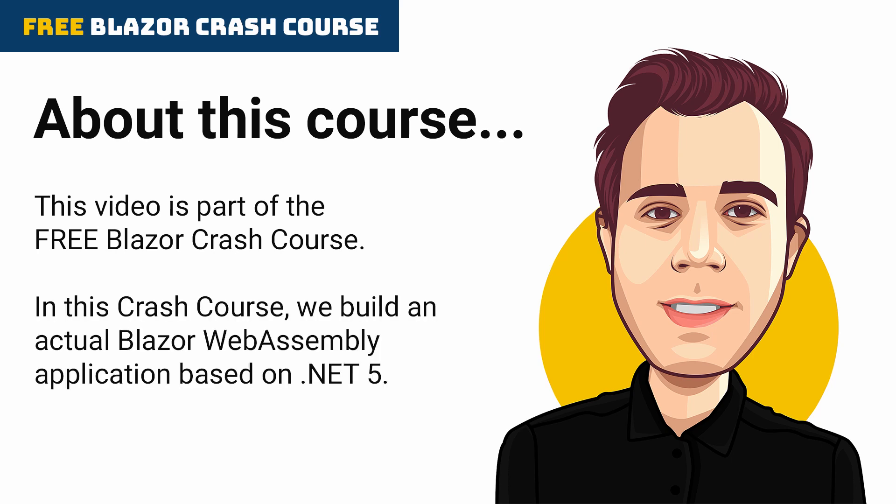In this crash course, we build an actual Blazor WebAssembly application based on .NET 5.